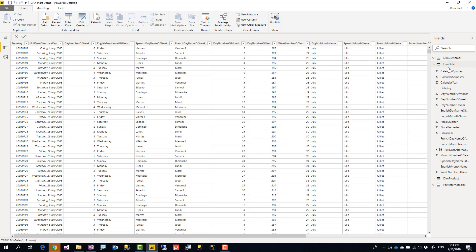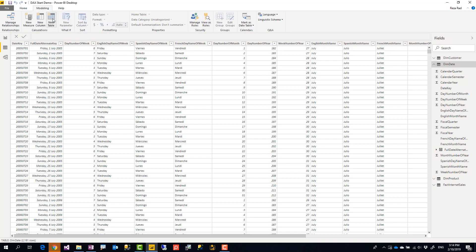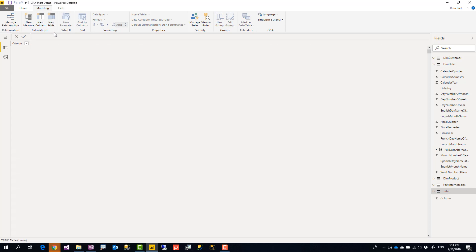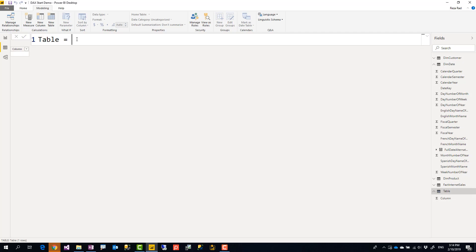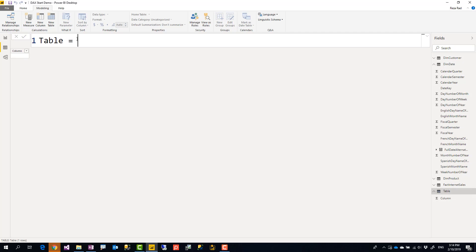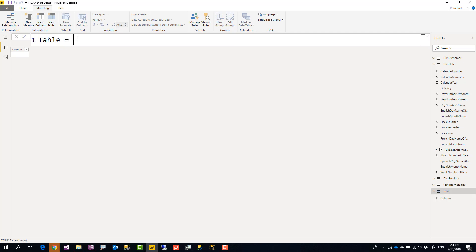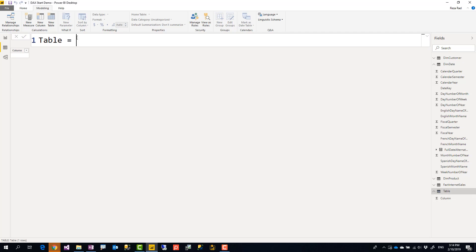This model already has a date table but I'm going to create one just to show you how it works. The first example I'm going to show you, I'm going to create a new table and use the calendar function. If you don't know, you can actually make this text box bigger or smaller by holding the control key and using your mouse wheel or even plus and minus. So let's say I call this table calendar.